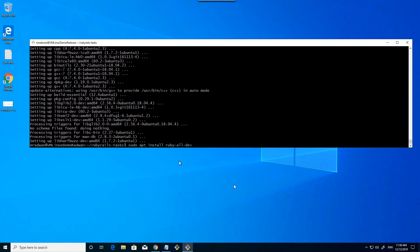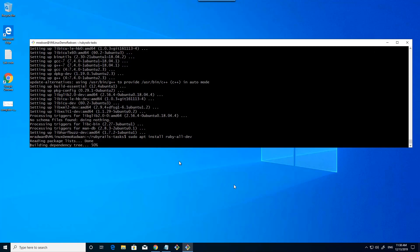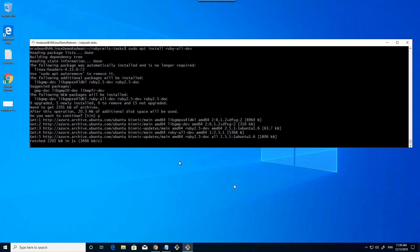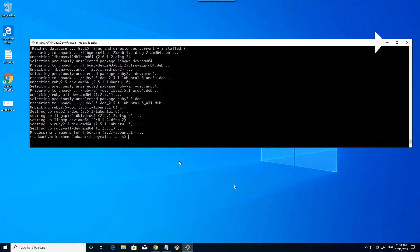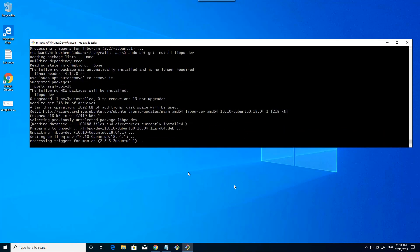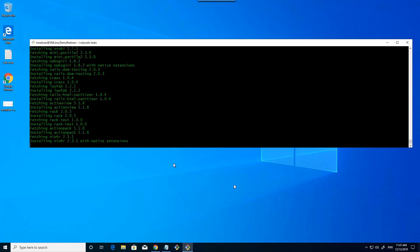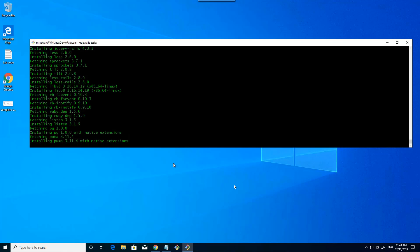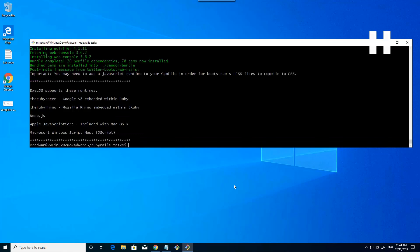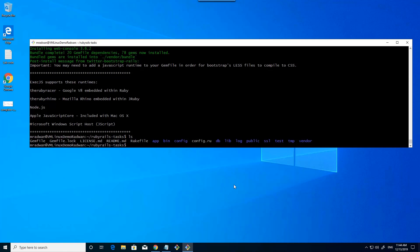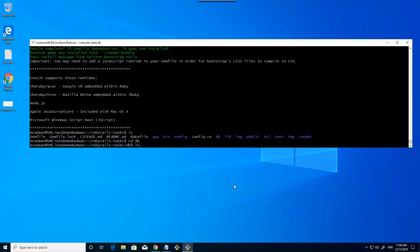Then I will install another library — the database library for Ruby on Rails — and confirm. Now I am ready to run the bundle, which restores all the packages for the current Ruby on Rails application. This will restore all the bundle — let's see the restoring here. As we can see, these are all the third-party packages for this application. Now it's restored.